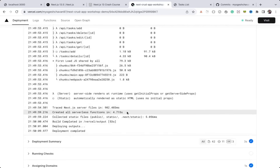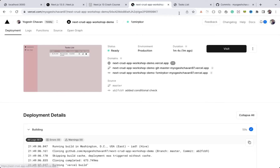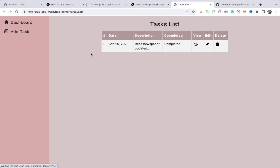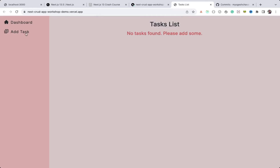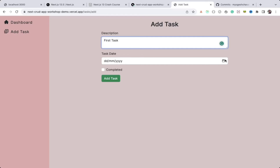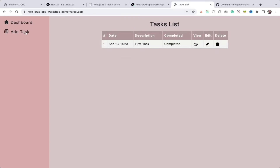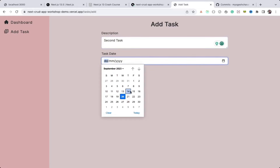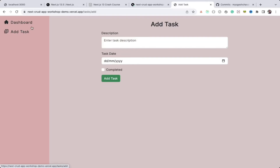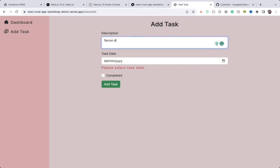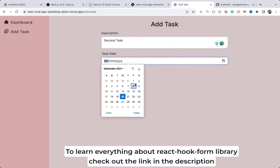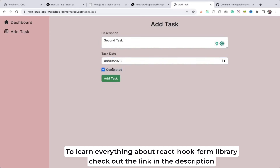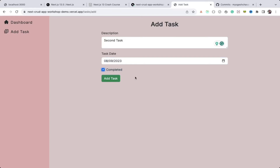Deployment is completed. Refresh the same URL — you can see it now works and correctly loads the data. I can delete this task. Now we have no tasks, so let me add the first task, select a date, mark as completed, click 'Add Task' — it's added successfully. Let me add another task — 'second task'.